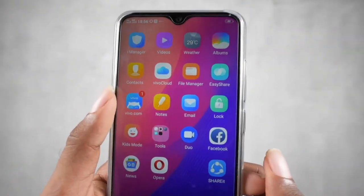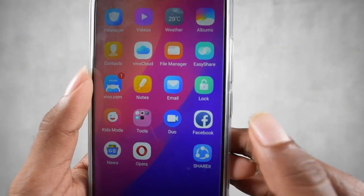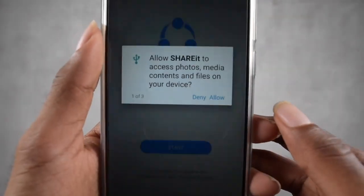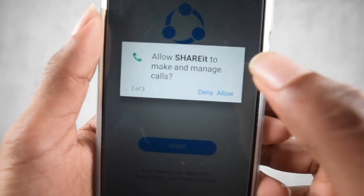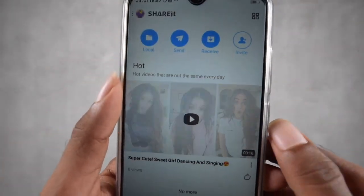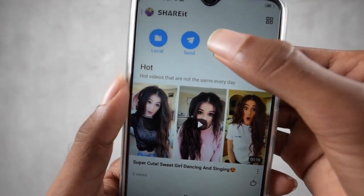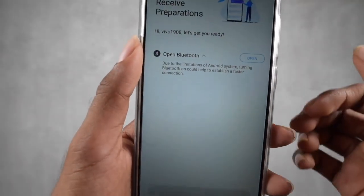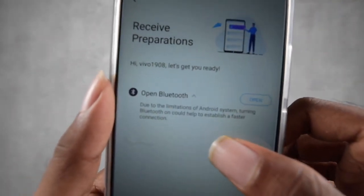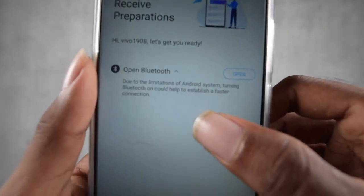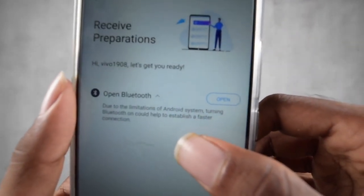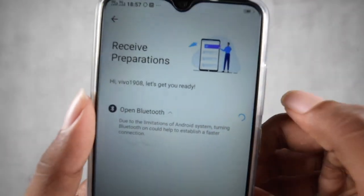After that, open the SHAREit application on the Android device and click to allow the necessary location permission. Then click the Receive button. It asks for some permissions due to the limitations of the Android system. Turning Bluetooth on could help establish a faster connection, so click to open Bluetooth.